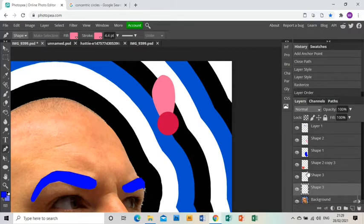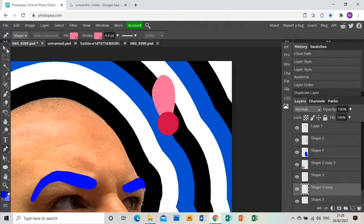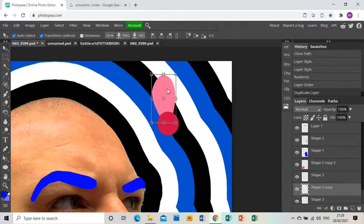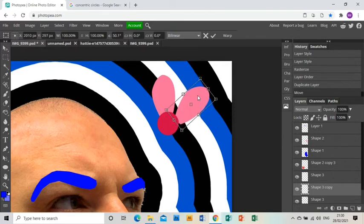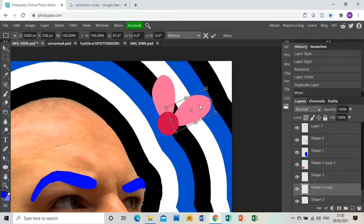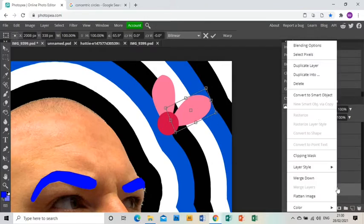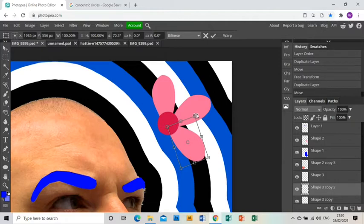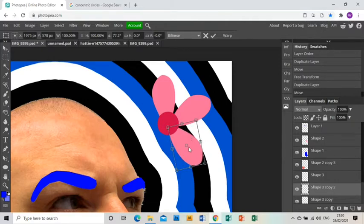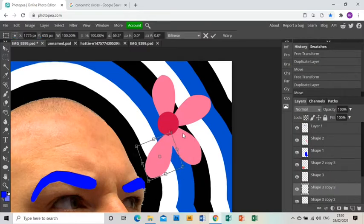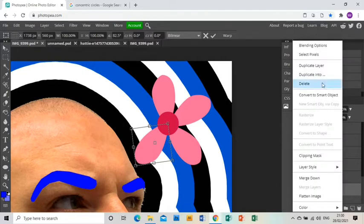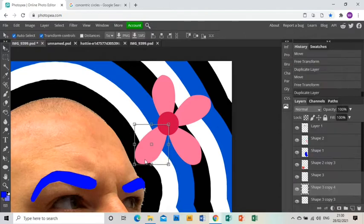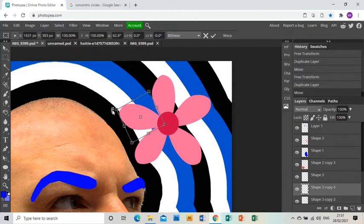So that's one petal done, and then I will drag that layer down underneath the center of the flower and I will right-click on it and duplicate that layer, and move it into position to be the second petal. I'm going to keep repeating that, so right-click duplicate that layer, position that, then right-click again duplicate layer, position that, and then right-click again duplicate layer.